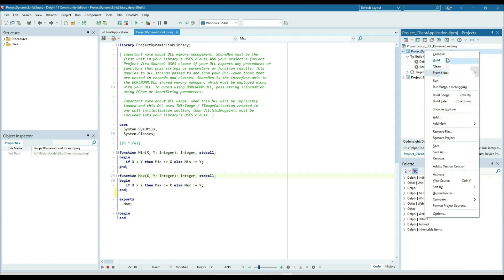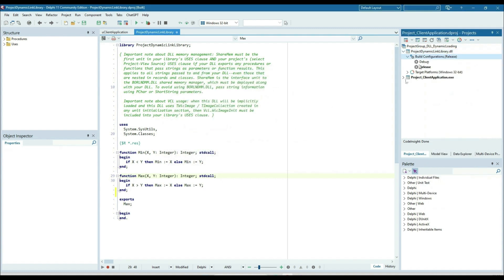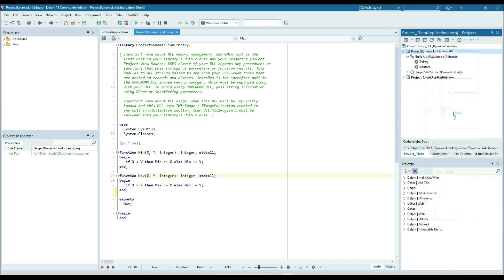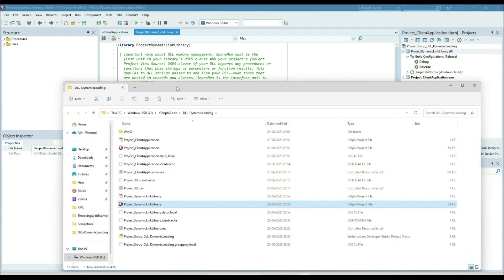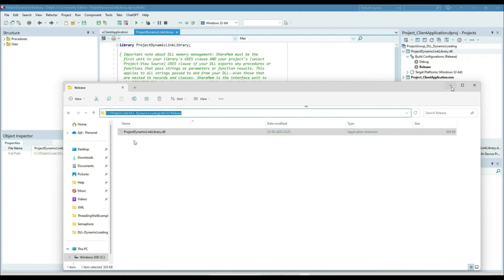First we need to compile it. You can see that in release mode the DLL is created. So in release mode the DLL is created. We need to take note of this DLL path because we need to pick the reference whenever we try to load this DLL.